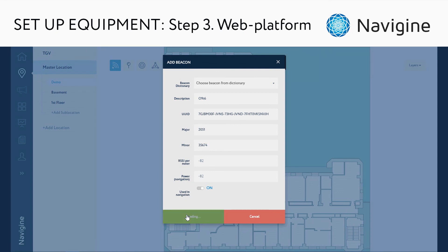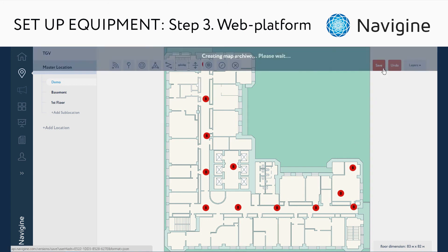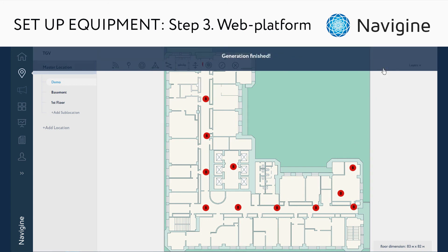Don't forget to click Add. After these steps, the beacon icon should appear on the map. Repeat these actions for all beacons deployed in the target location. When all beacons are added, click Save. Now you can download the map to the Navigin app and try the navigation.